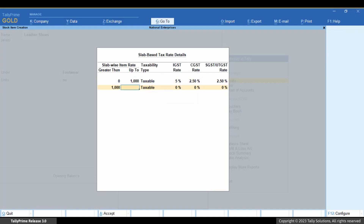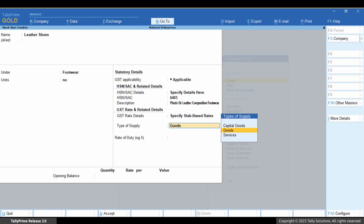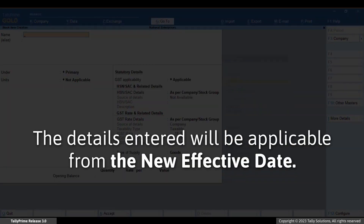For greater than 1000 to 10,000, it's 12%. Press Ctrl plus A to save the slab-based tax rate details screen. Provide other stock item details and press Ctrl plus A to save. The stock item will now have GST rates based on the item rate provided during voucher creation.